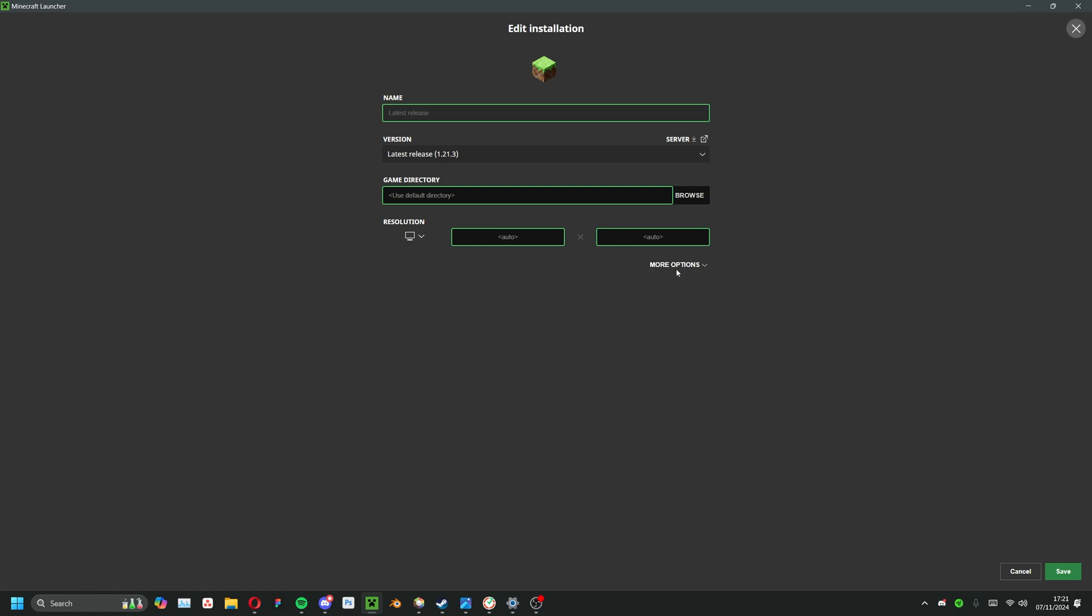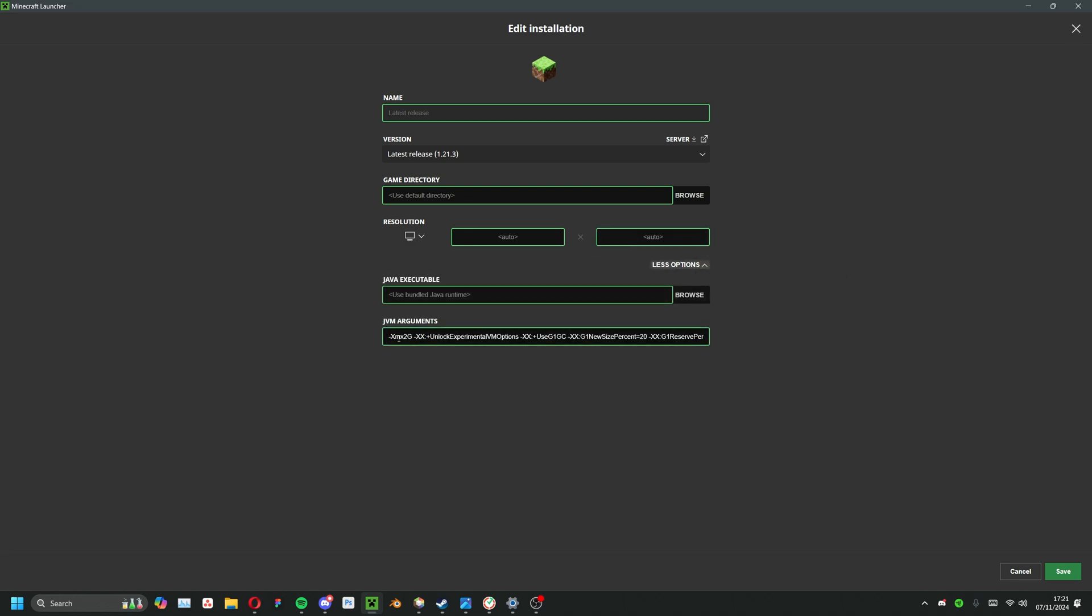Now with the installation settings screen open, click on more options. In the JVM arguments box you'll want to adjust the number that's displayed after the dash xmx. With 2G as I have meaning 2GB of RAM, 4G will mean 4GB and so on. Now simply press save and you can go ahead and launch the game.